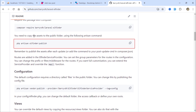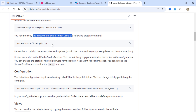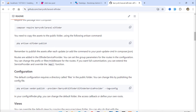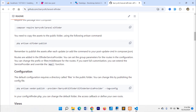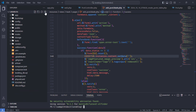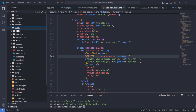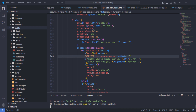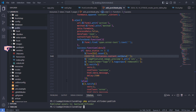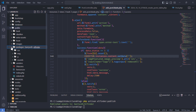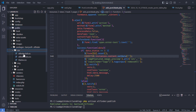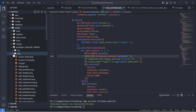Next, run this command to publish Elfinder package assets into the project's public folder. These are the assets the package needs to function properly.